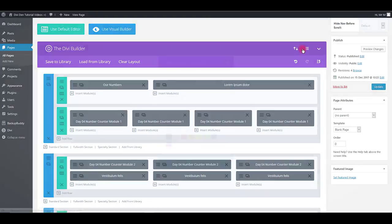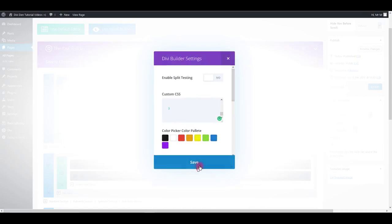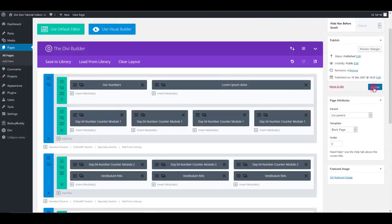Click settings icon and paste the CSS into custom CSS box. Click save and update the page.